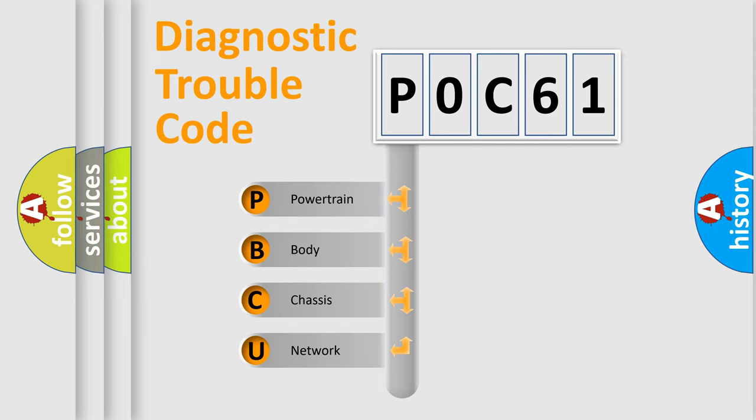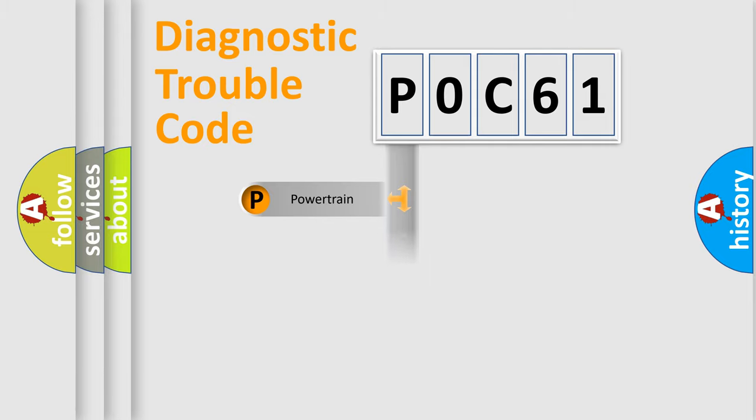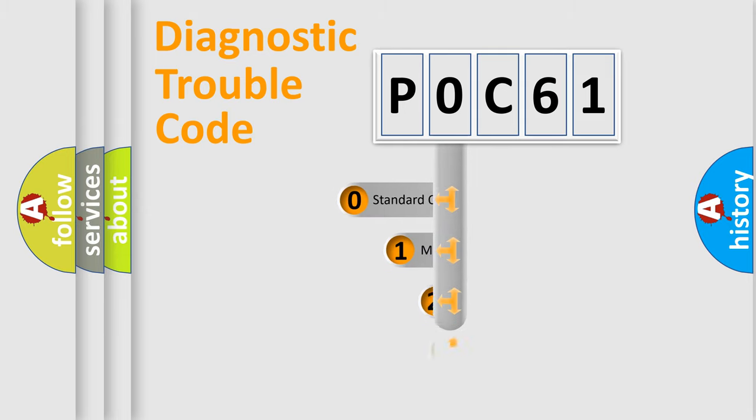We divide the electric system of automobile into four basic units: Powertrain, Body, Chassis, and Network. This distribution is defined in the first character code.